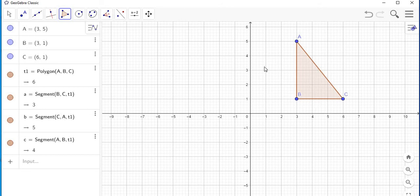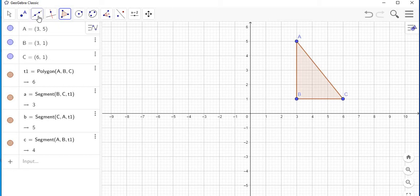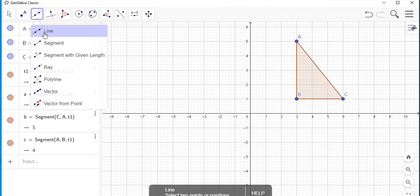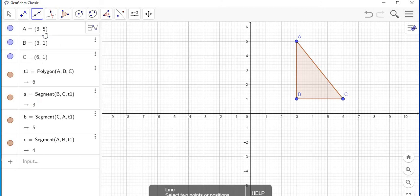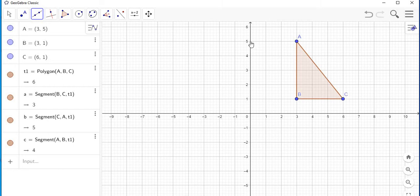Now that your triangle is ready, we want to reflect it in the y-axis first. To reflect in the y-axis, I must draw a line over the y-axis. I'm going to go to the line segment menu, select 'Line,' and then pick two points on the y-axis to draw the line.